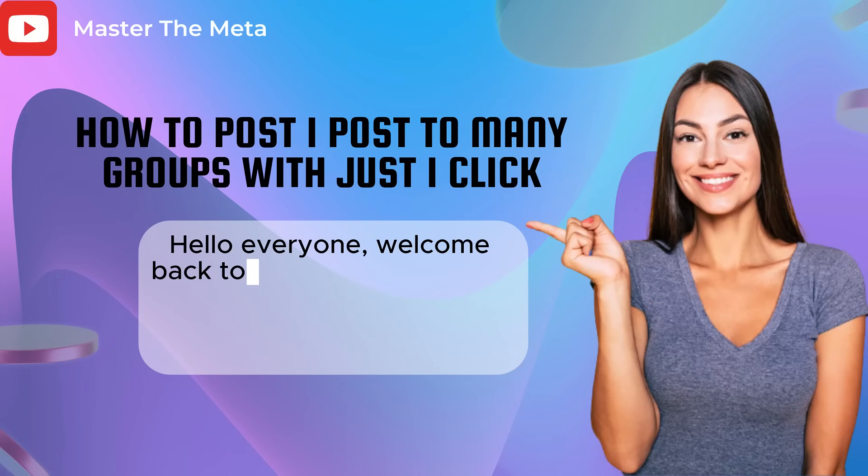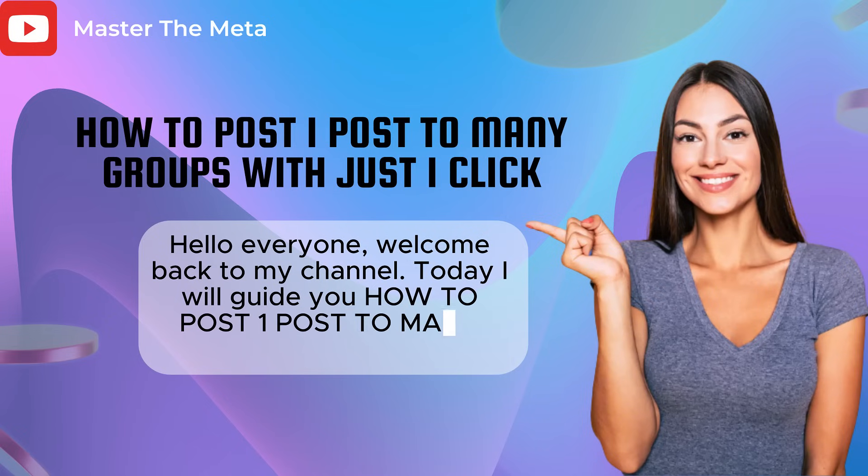Hello everyone, welcome back to my channel. Today, I will guide you how to post one post to many groups with just one click.